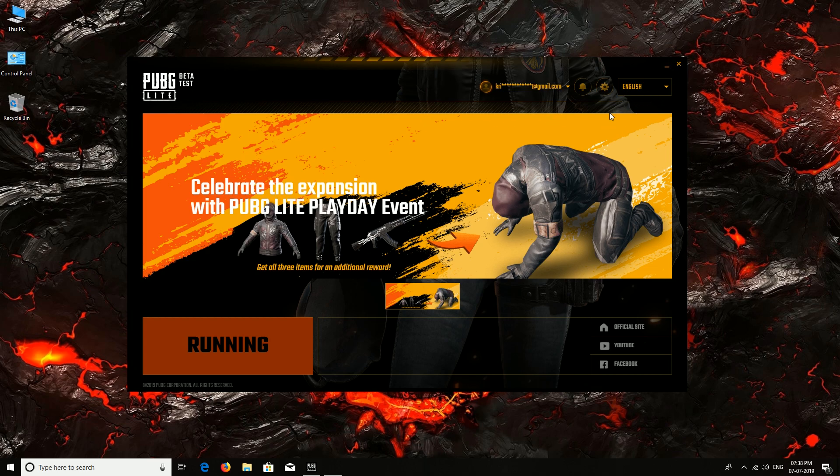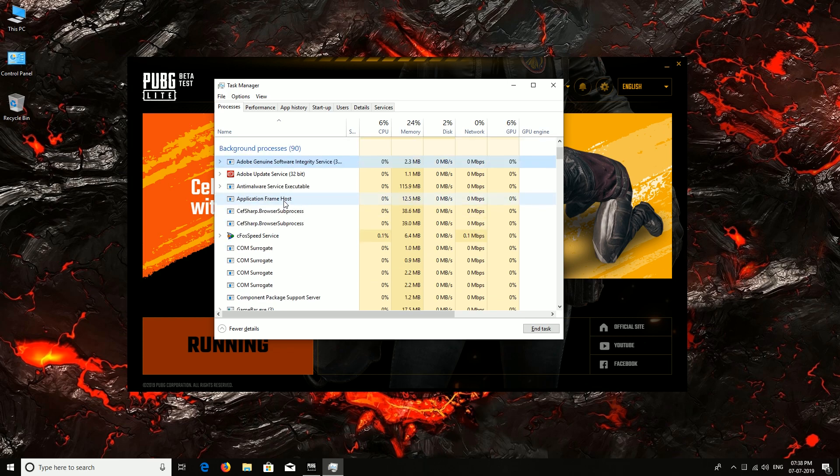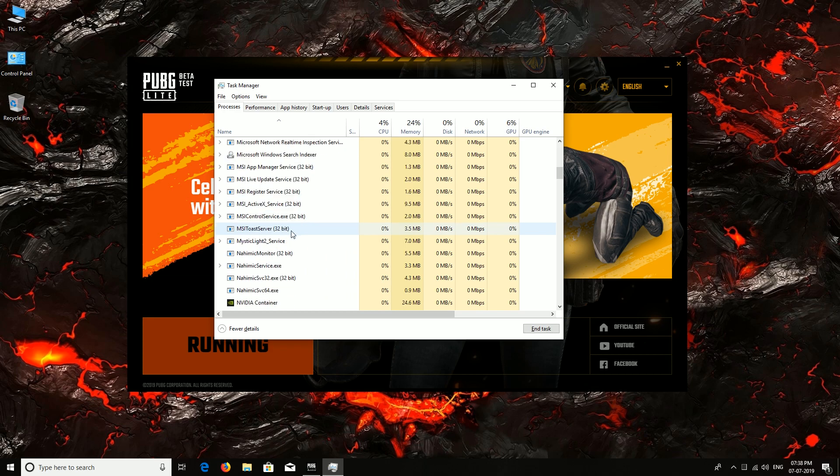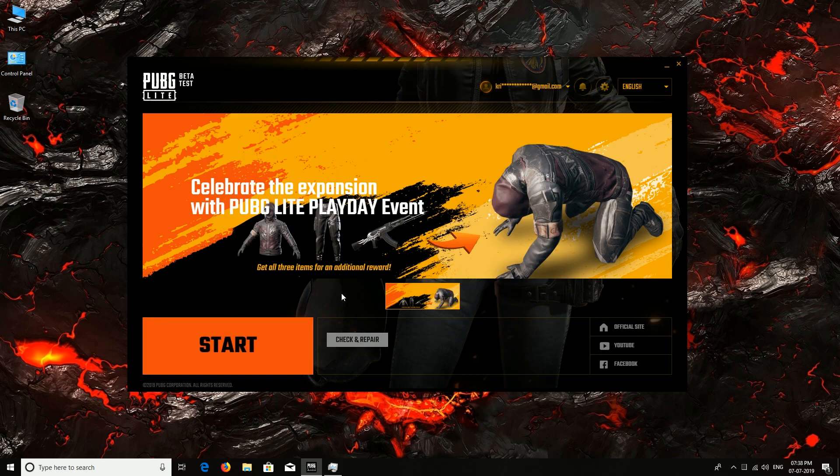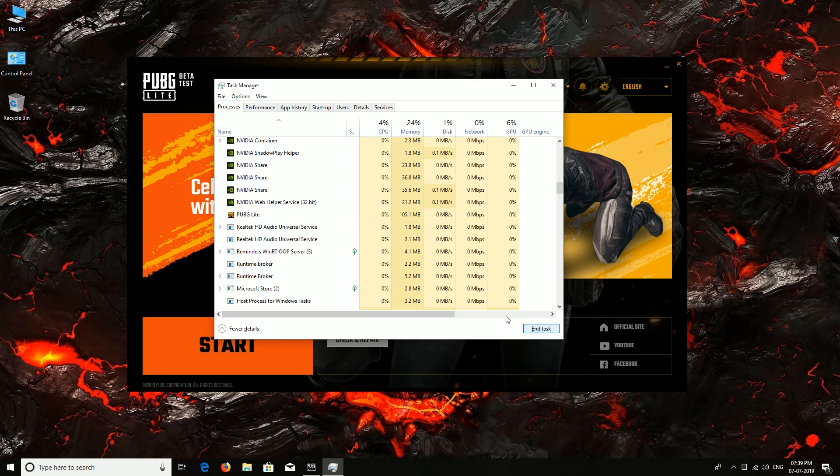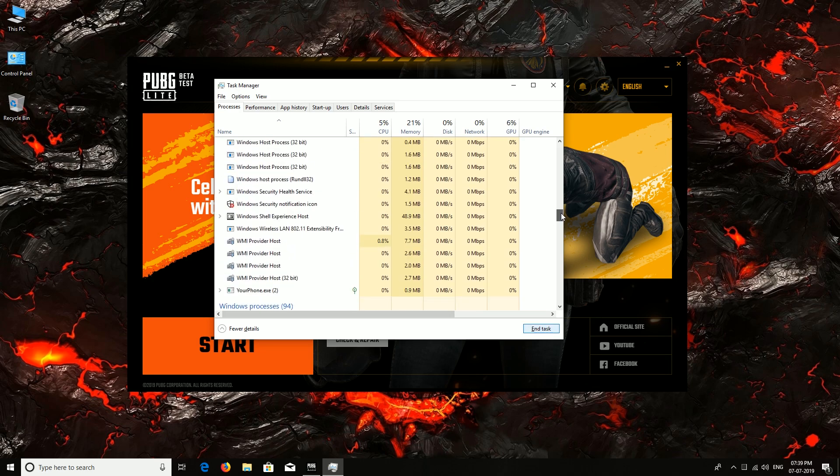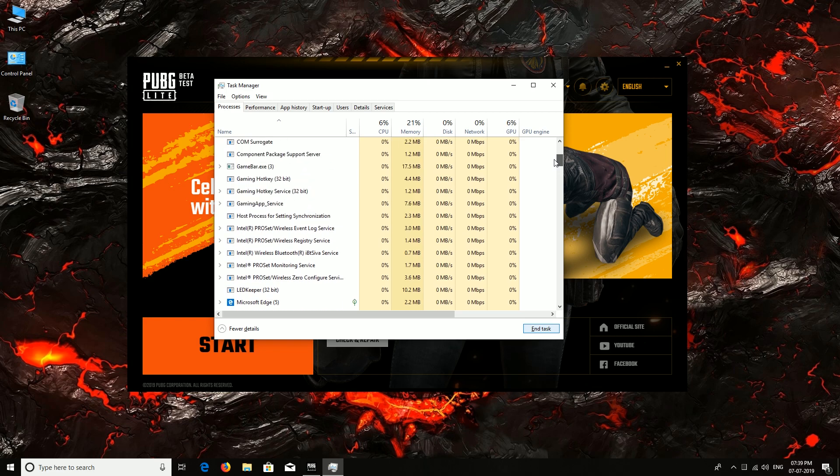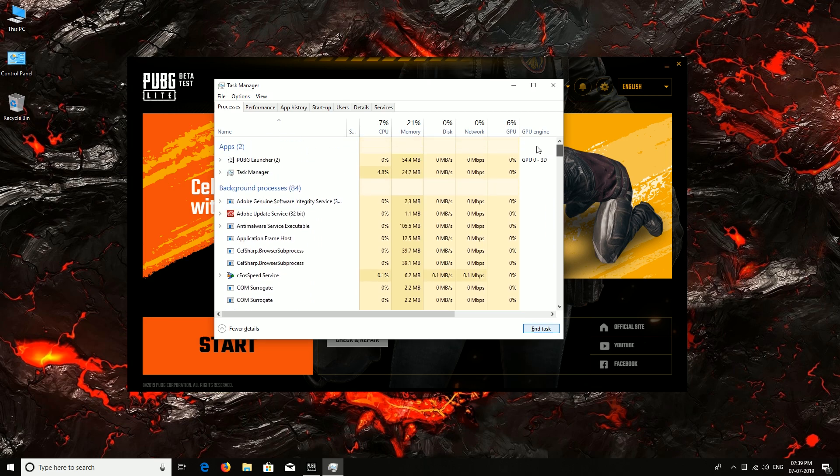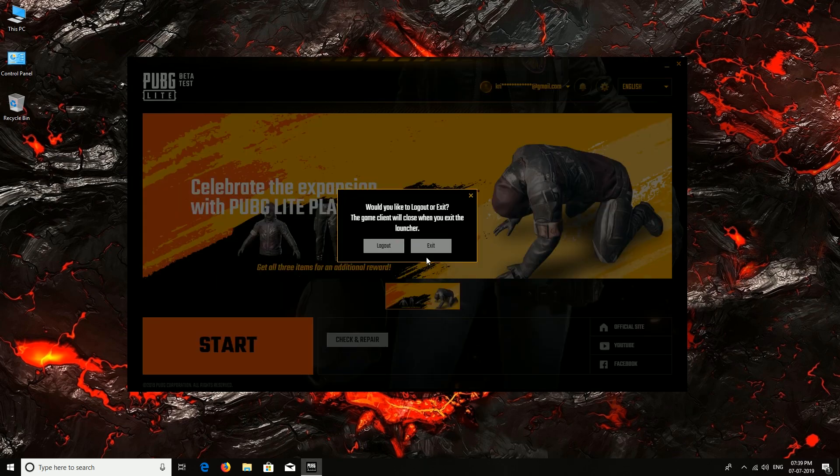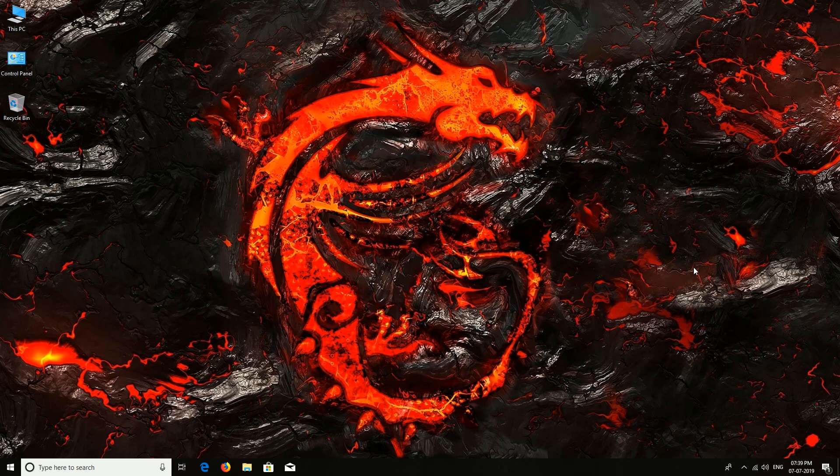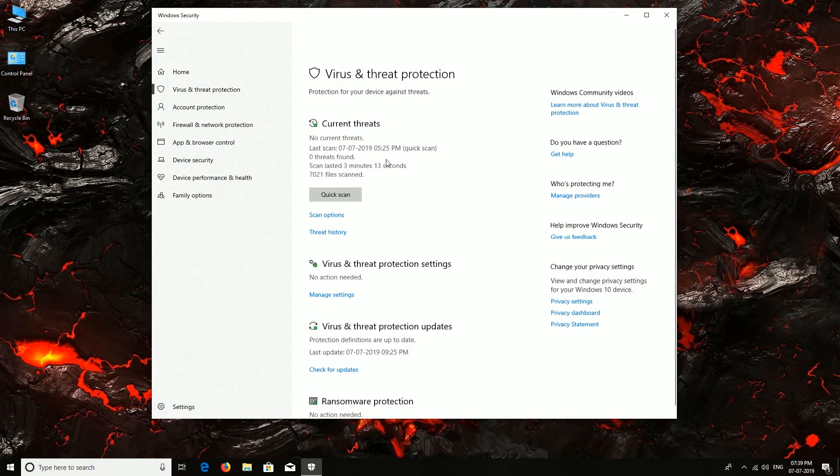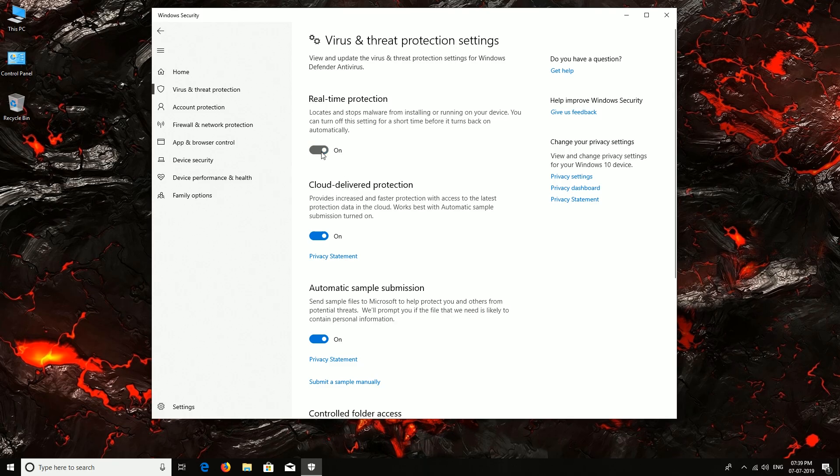Now many of you will think that let's add this PUBG folder, the PUBG Lite folder, into the exception of everything in the antivirus setting. But I've already done that. Let me show you. Let me show you I've already done that. Let's turn this off.